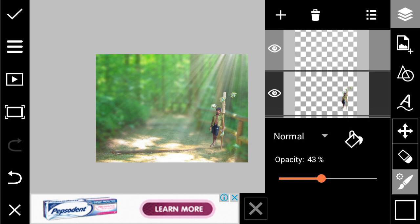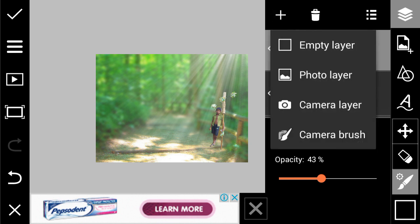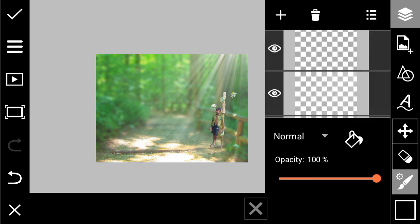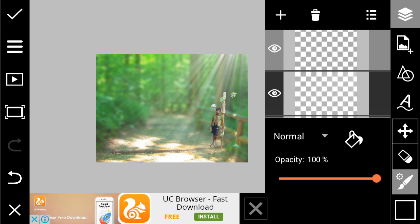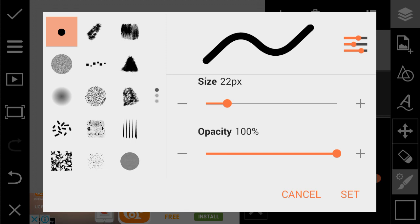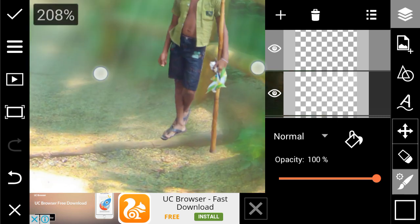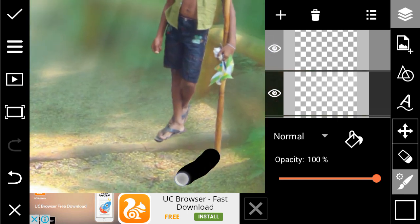There is one mistake I noticed: there is no shadow under the subject. So I'm going to show you how to make a shadow for any subject. Take another empty layer, go to the draw option, and draw the shadow here according to your own judgment.